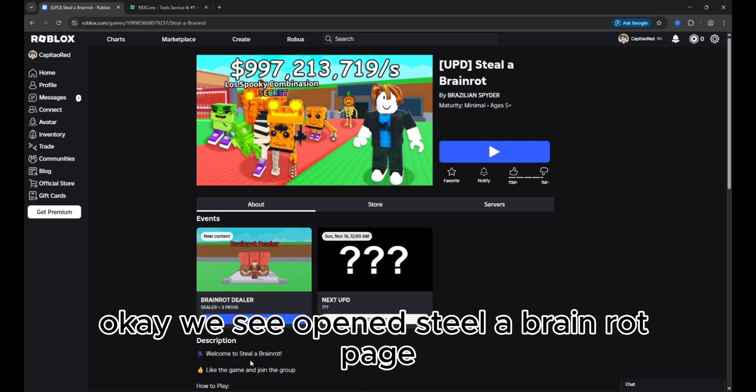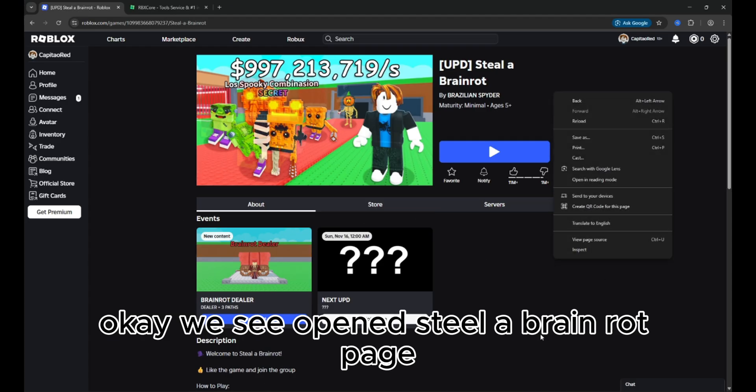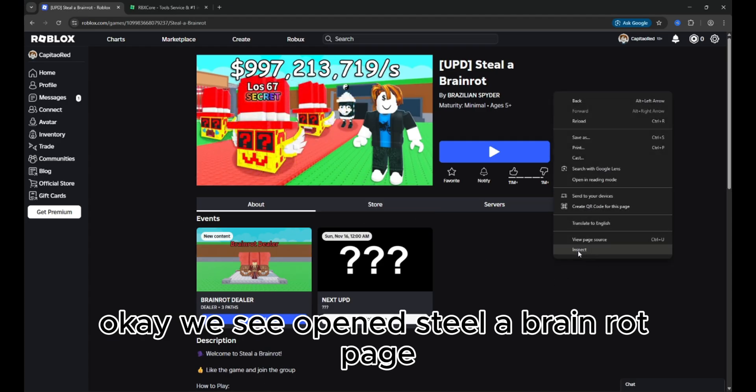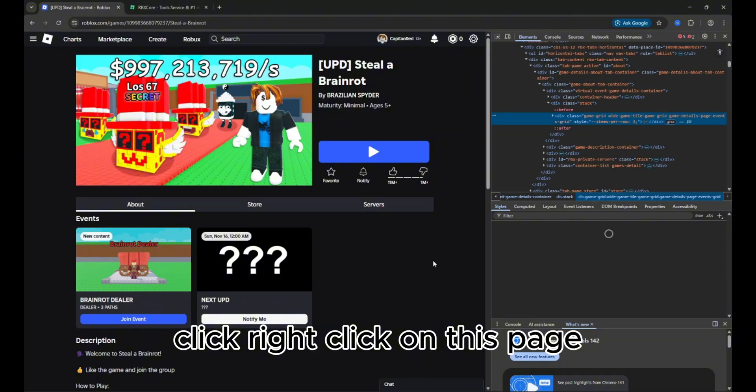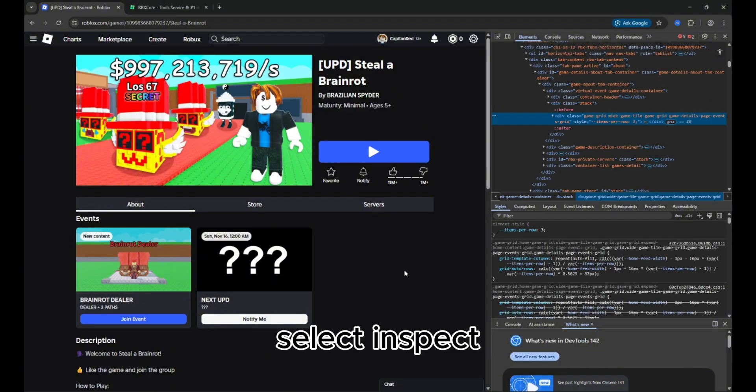Okay, we see the opened Steal A Brain Rot page. Click right click on this page and select inspect.